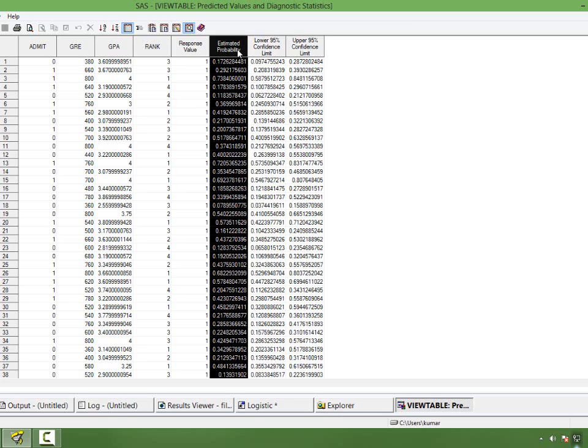We will see there will be a slight difference between our manual computation and SAS's output. The difference is because the way SAS counts concordance is slightly different from the actual formula, and I will explain why that difference exists later.